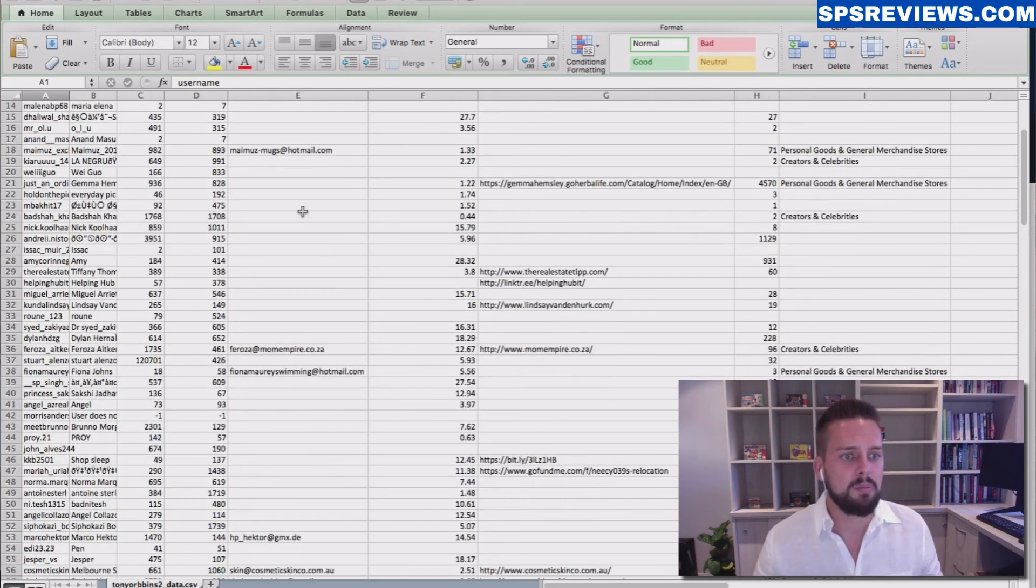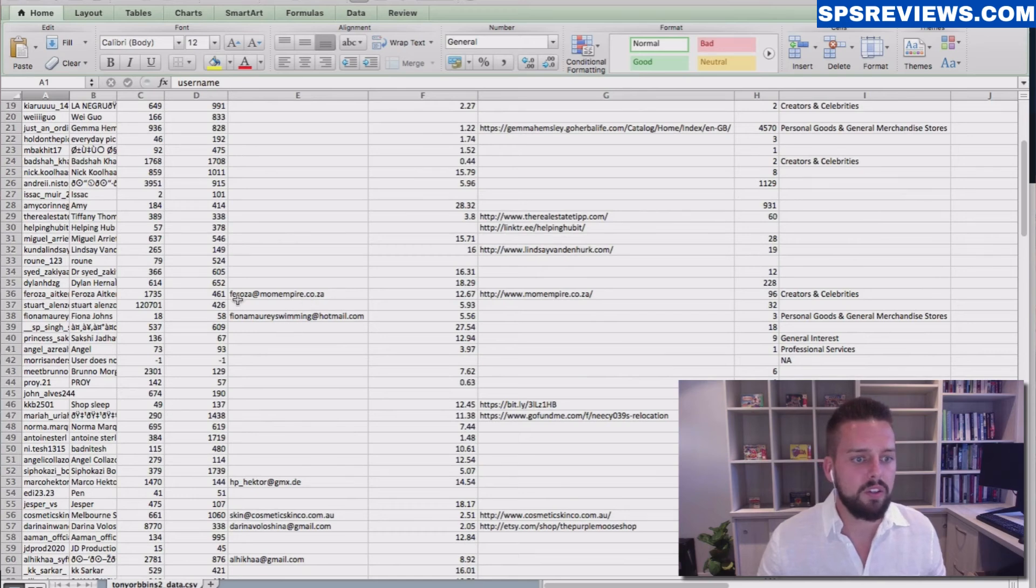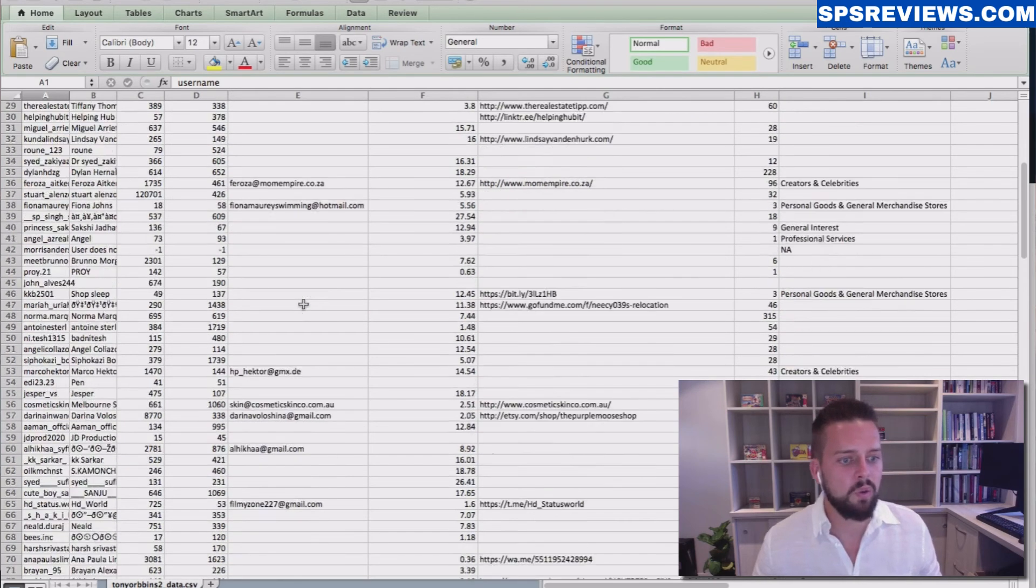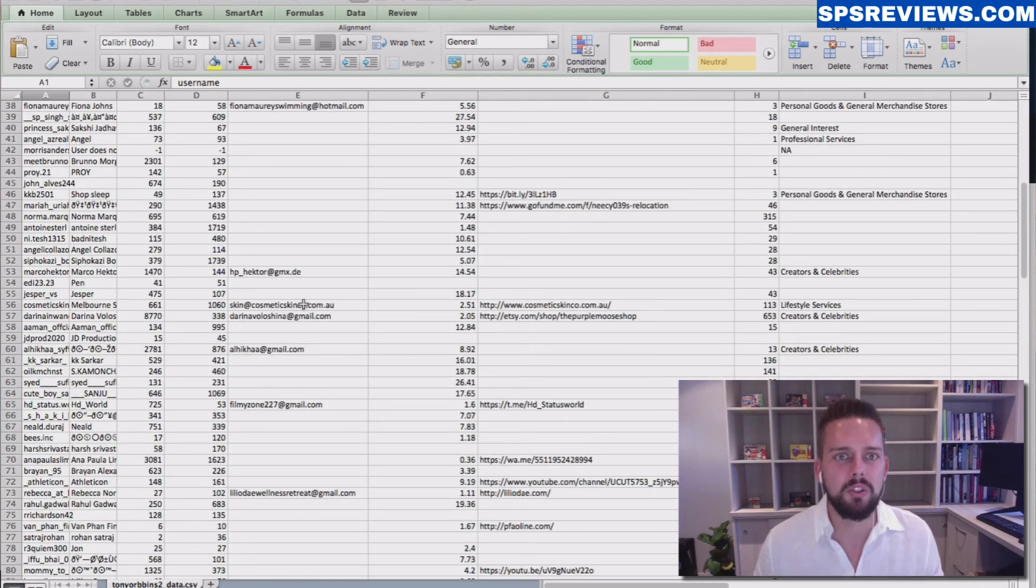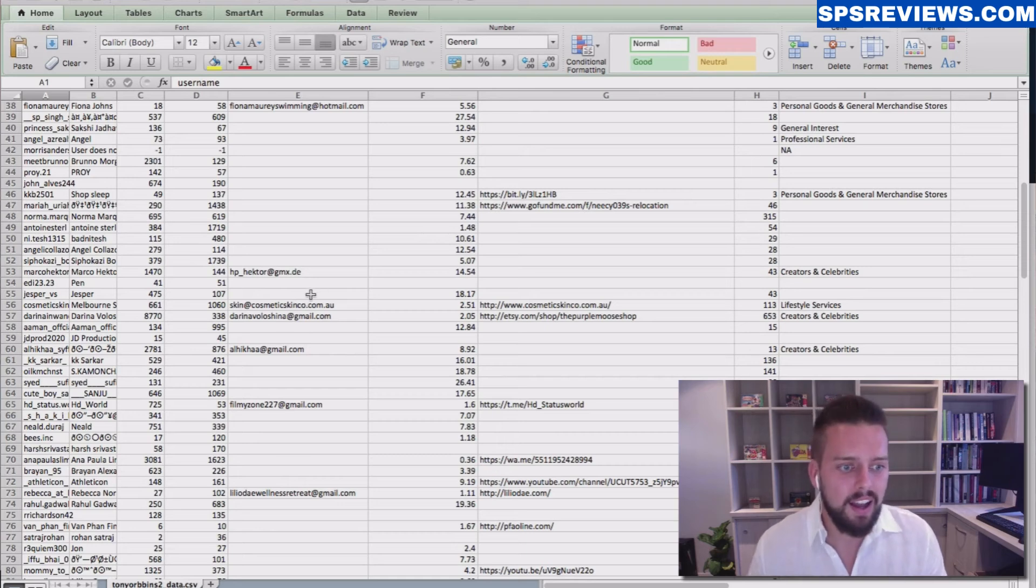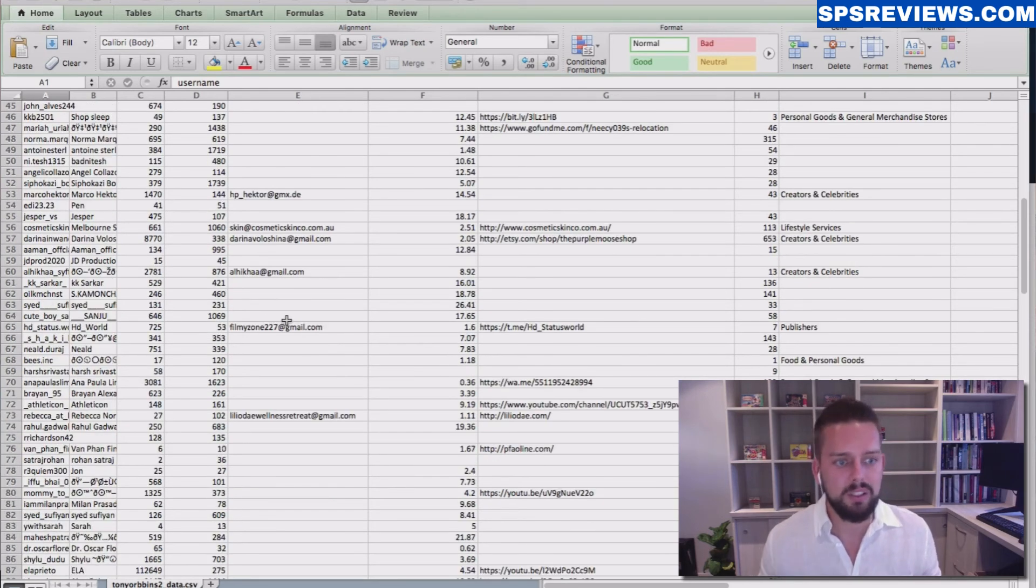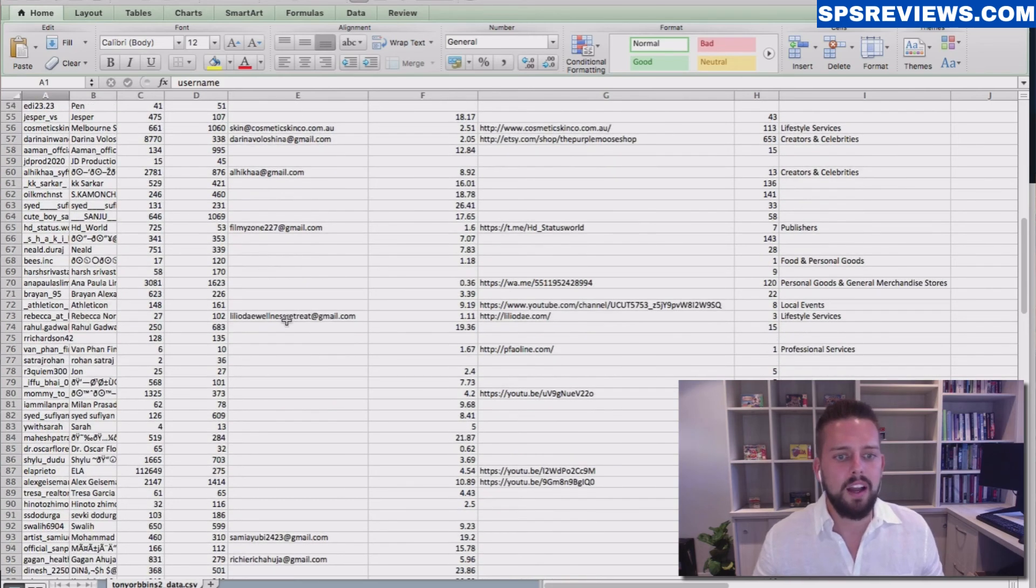So you can see here, I'm going through them all, you can see a lot of emails are already found. We find that one in 10 users do have their email public and want to be contacted by fellow Instagram users. So this is pretty cool.